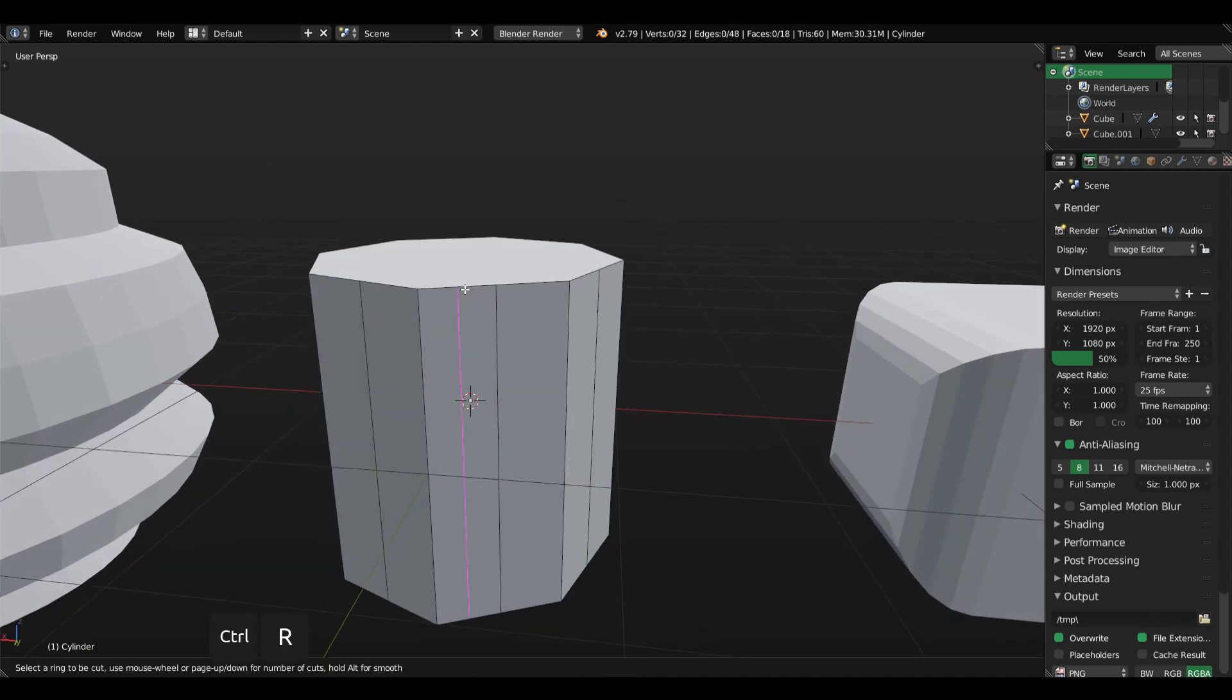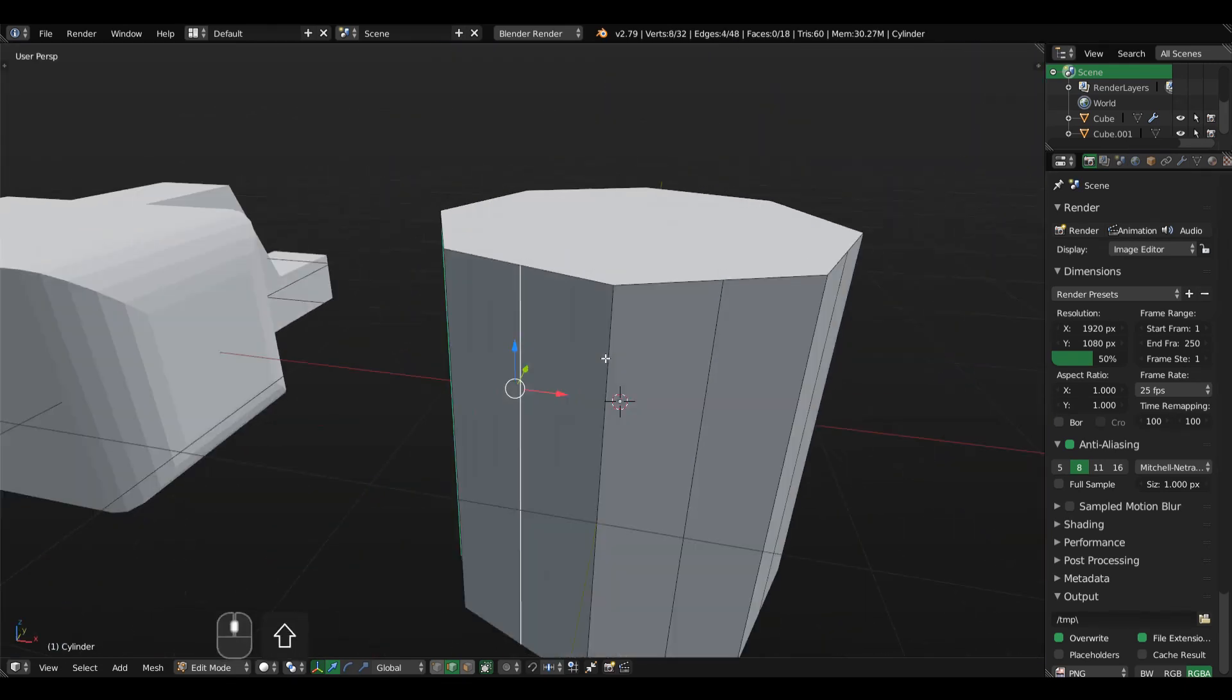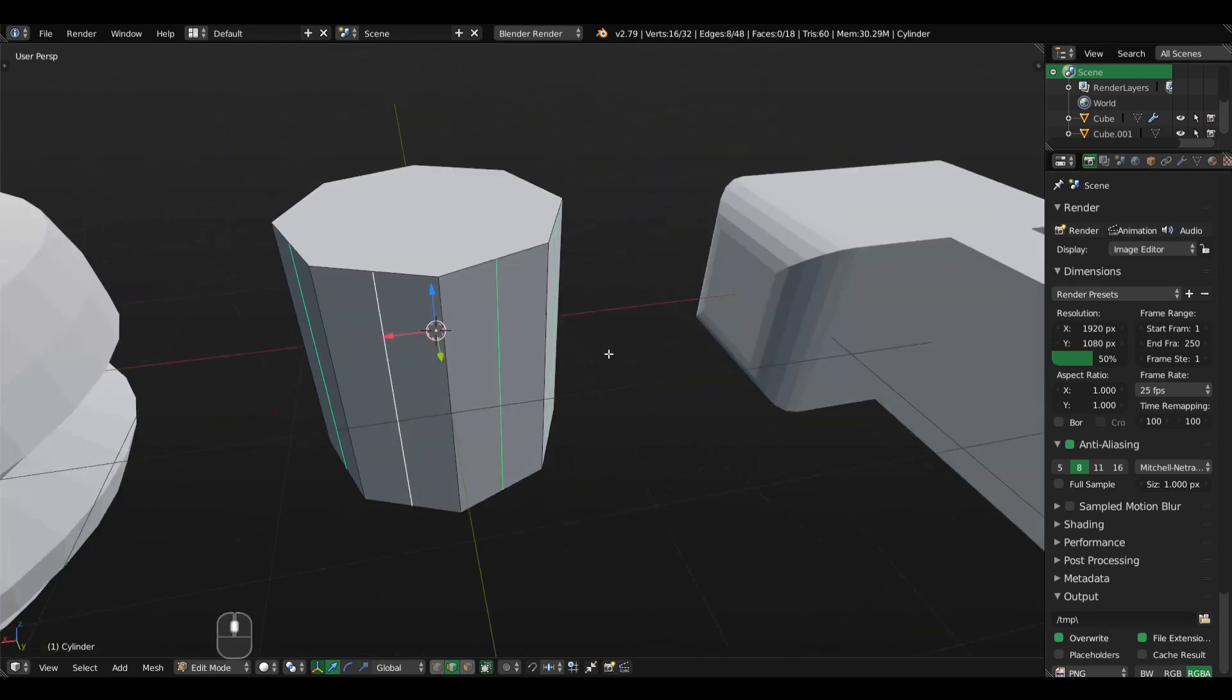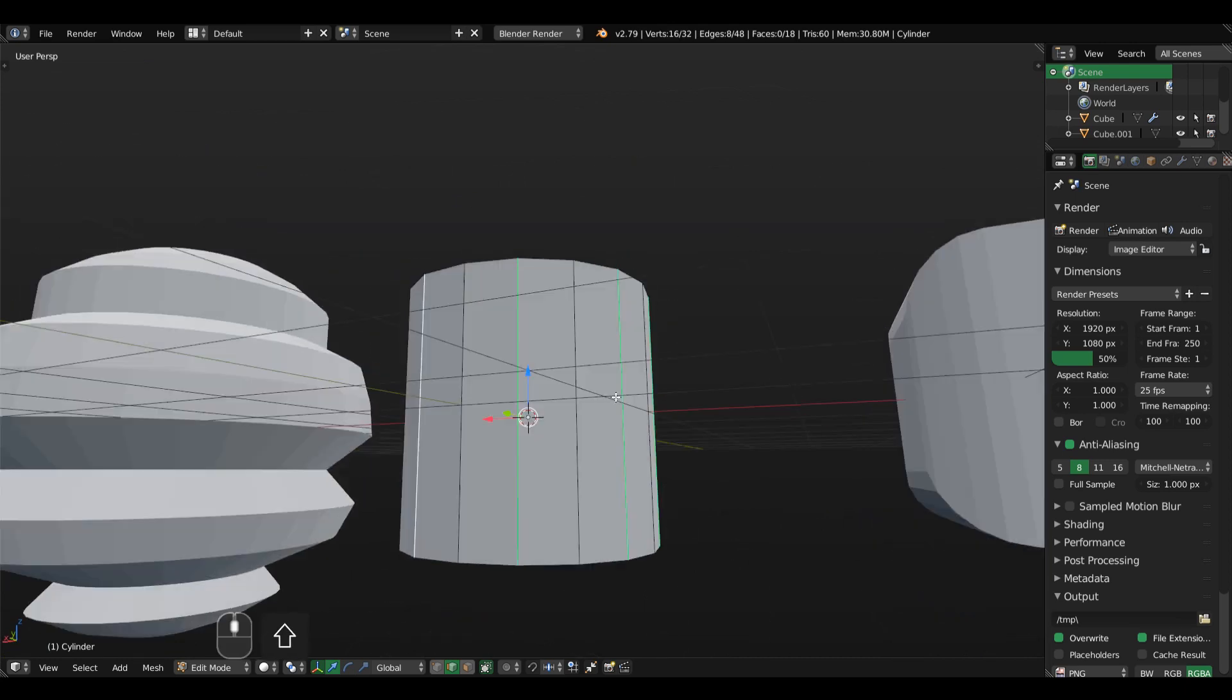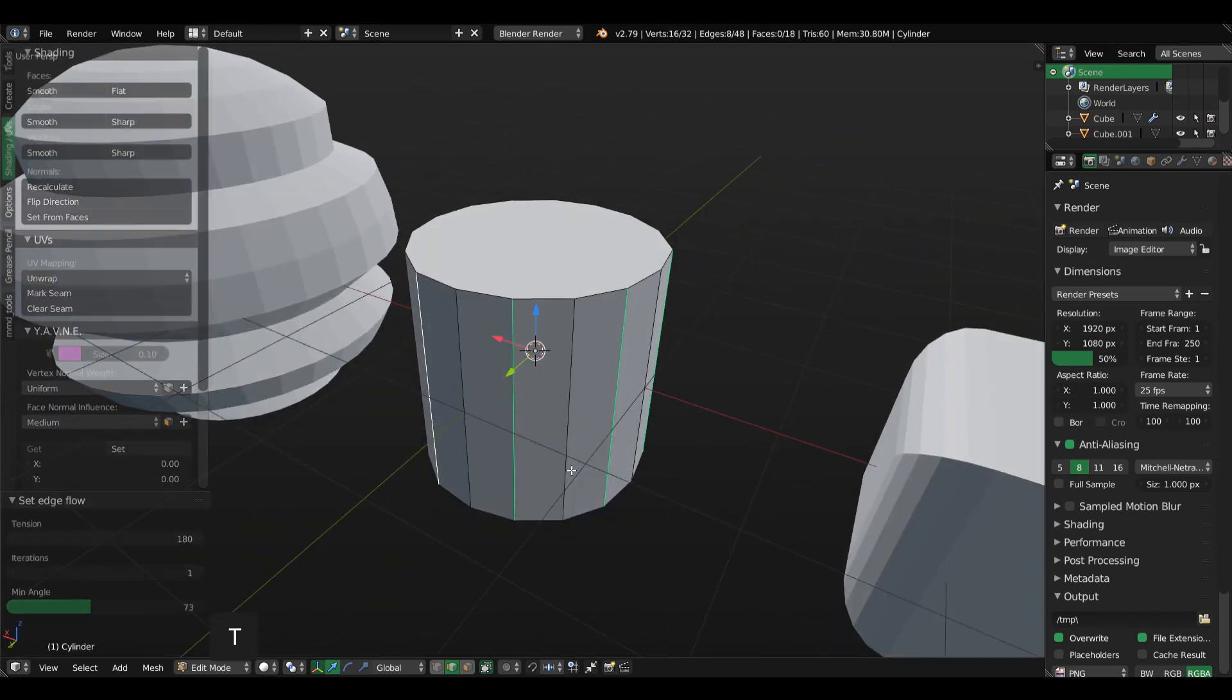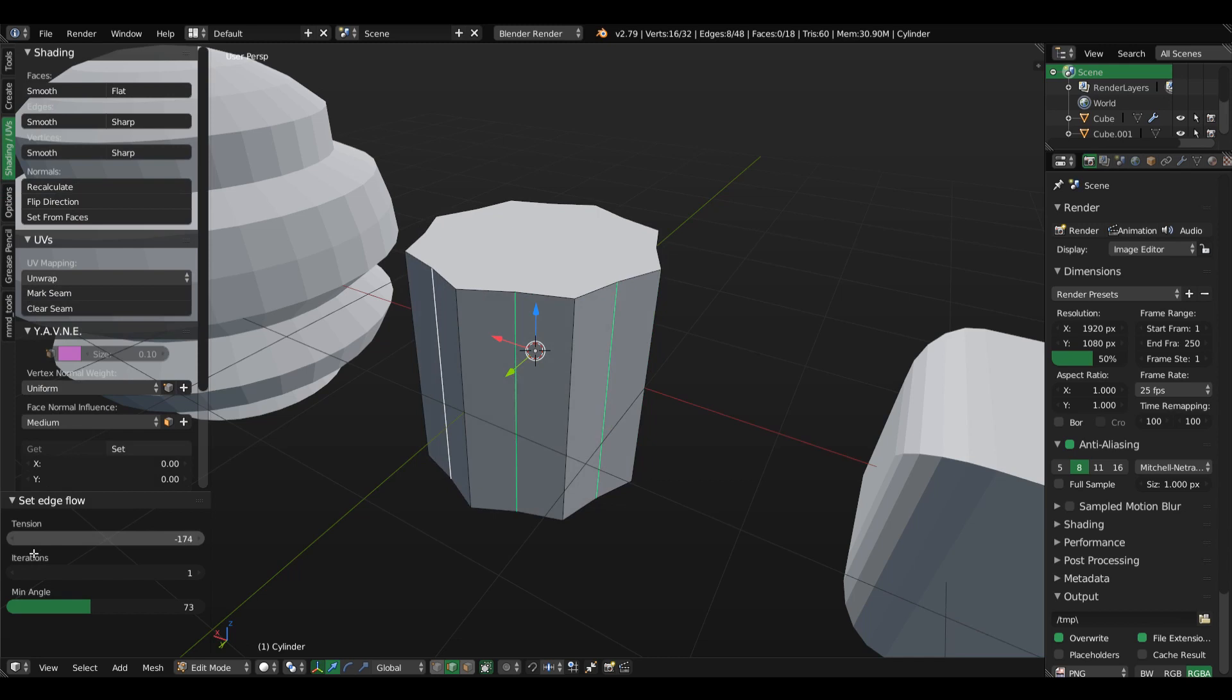Now if I use the SetFlow add-on, voila, we have a rounded ring and we can also control that with the tension parameter on the T-panel.